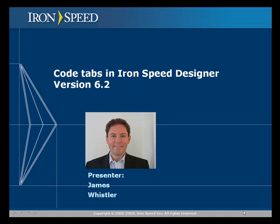Hi everyone, my name is James Whistler and today I'm going to show you how to use the code tabs in IronSpeed Designer version 6.2.